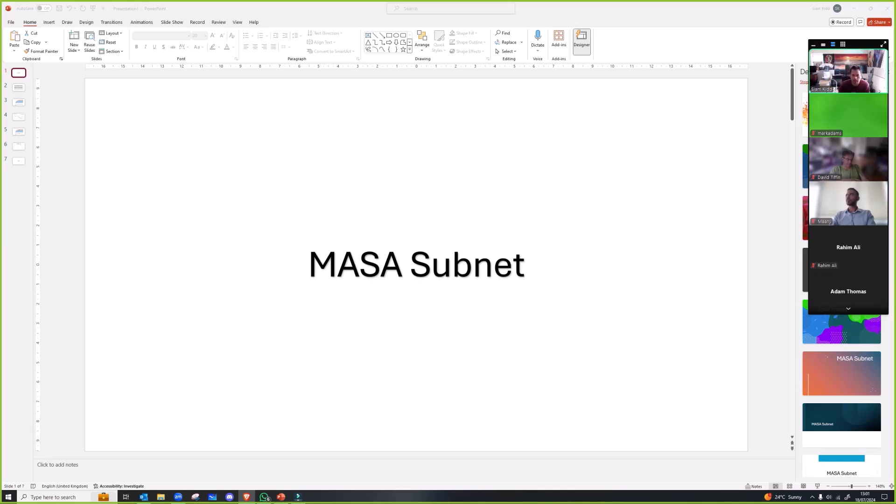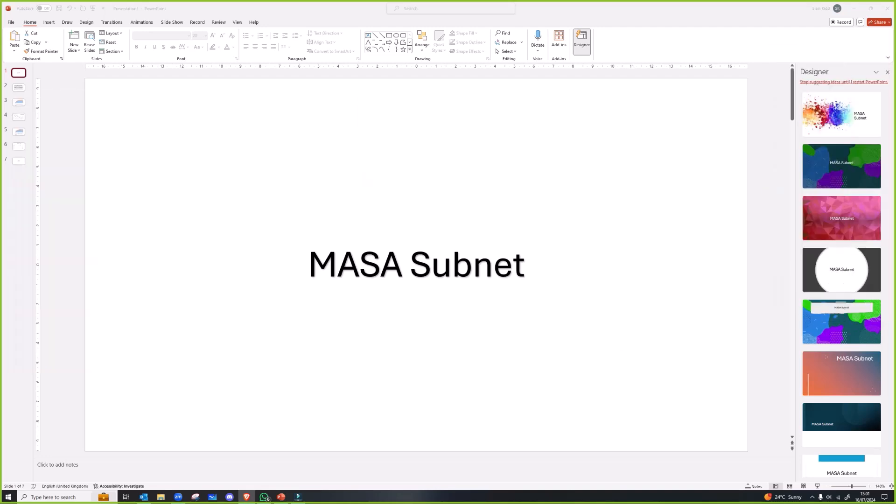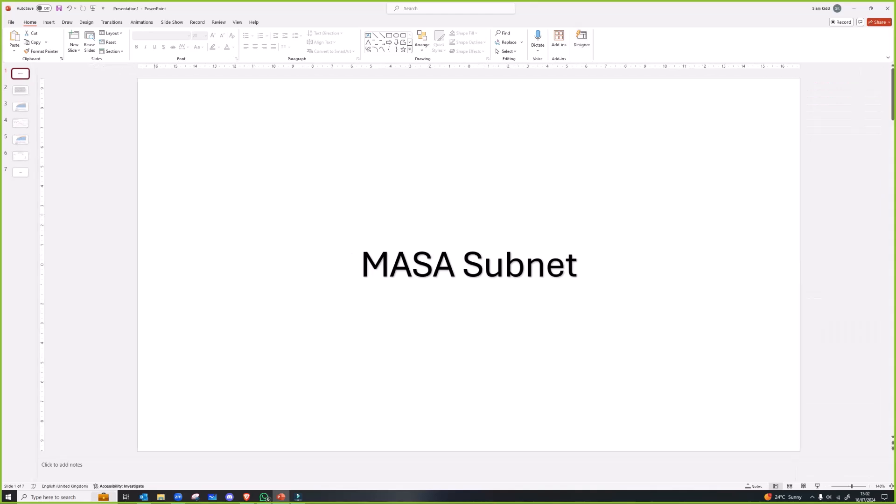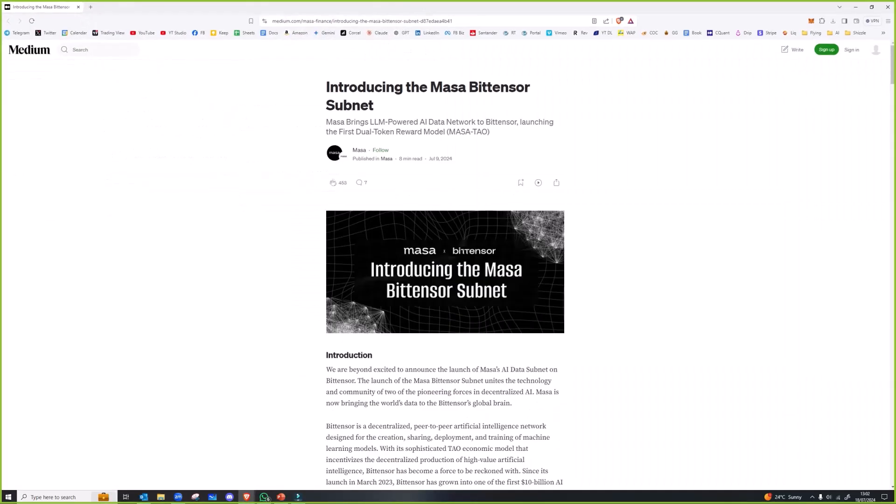Last week I mentioned that Massa subnet. Now I still haven't, to be honest I haven't actually spent that much time looking into Massa other than the fact that it's another DCG entity, which is just incredible how heavy DCG is going into the BitTensor ecosystem.